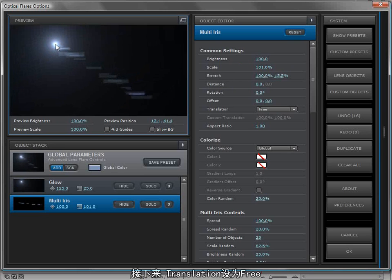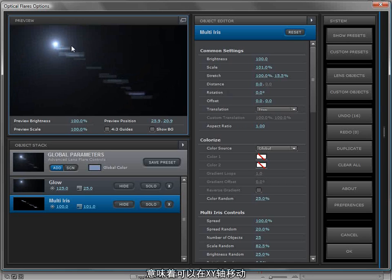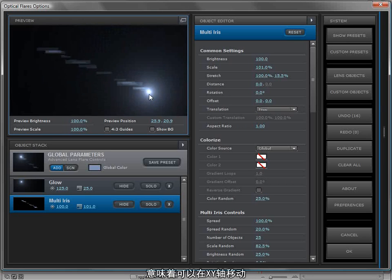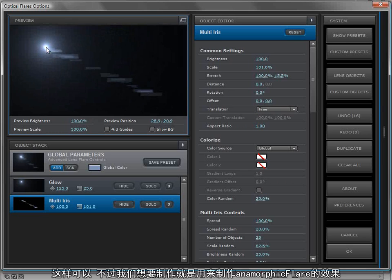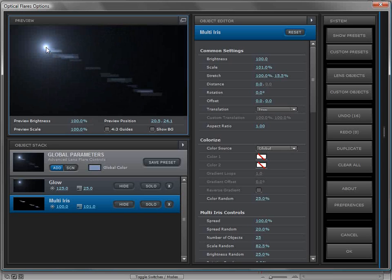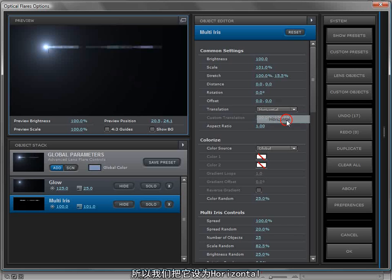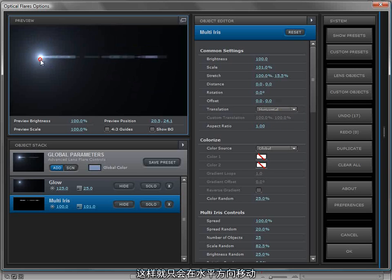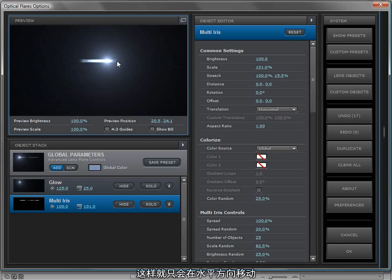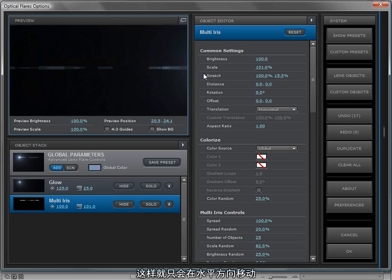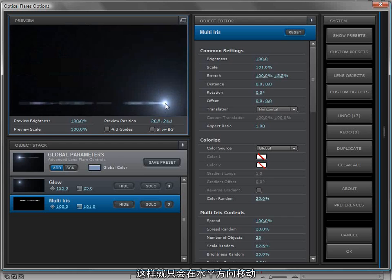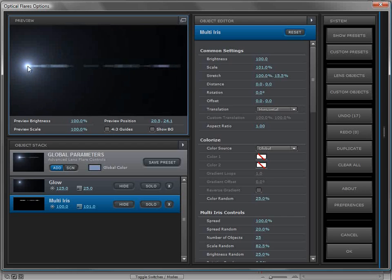Now right now it's set to translate freely, so that means x and y. That would be okay, but we want to create an anamorphic element. So we go into the translation here and we just set it to horizontal. And automatically that element will only translate in the horizontal fashion.